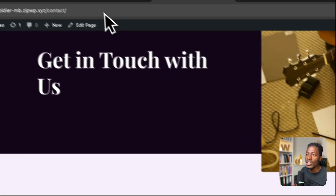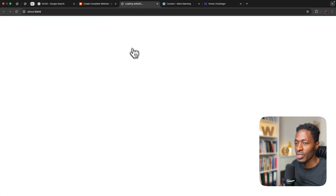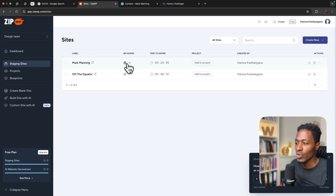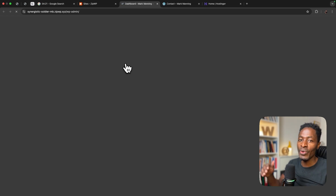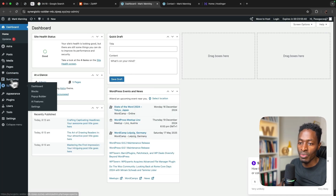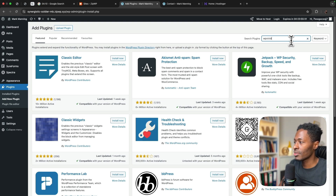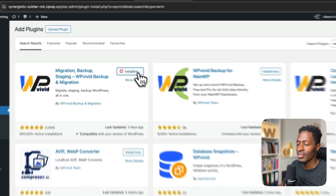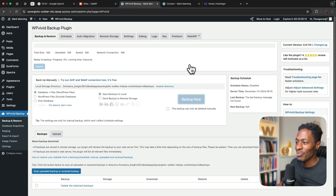What we need to do now is move our website from ZipWP to our hosting platform. I'll close the ZipWP preview window, go to staging sites, and log into the WordPress admin of the website still on ZipWP. We're going to install WP Vivid and export this website to Hostinger. I'll add a new plugin, search for WP Vivid, install it, and activate it. Now I'll back up this website.